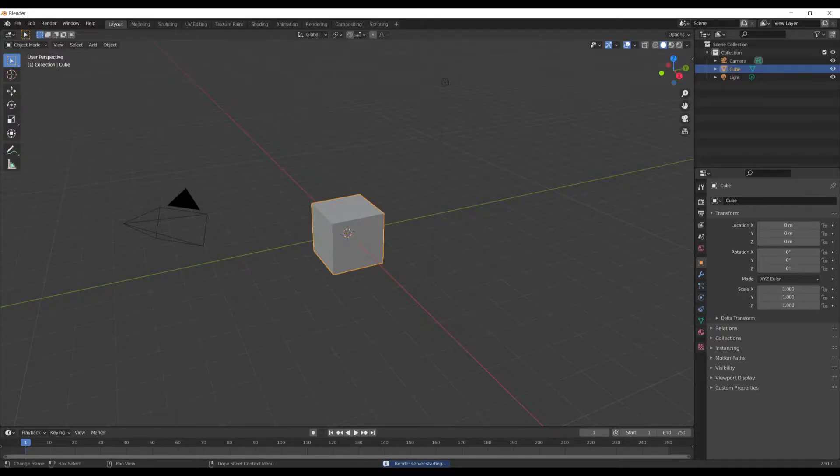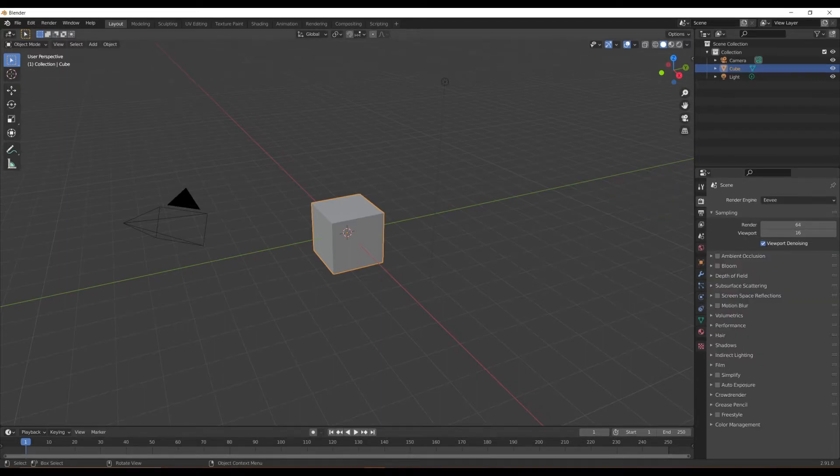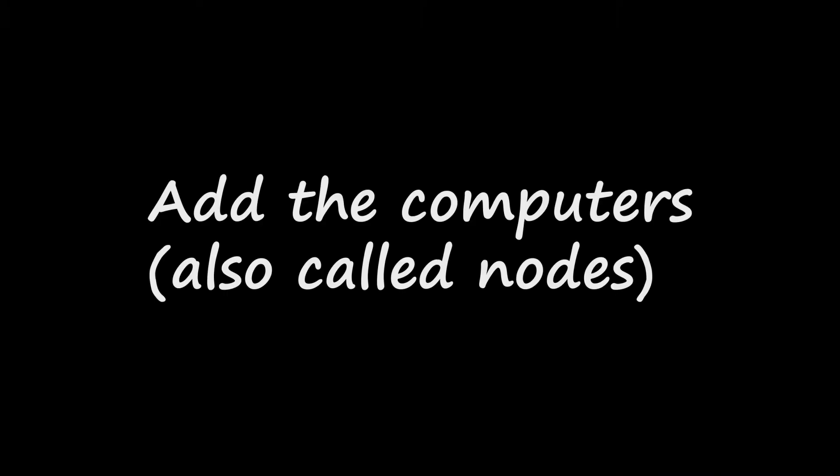To find the add-on in Blender, simply go to the Render Properties tab and it should be under CrowdRenderer. The next step would be to add the computers, but first we need to get their IP. This is rather simple.